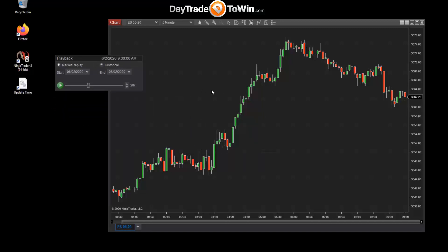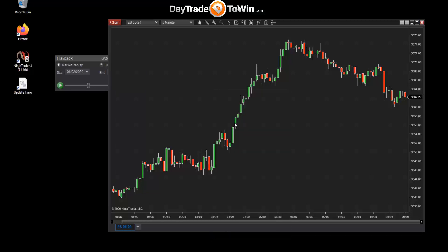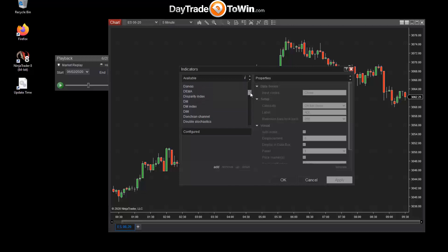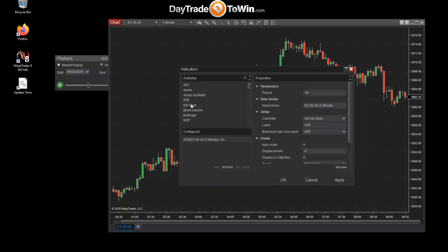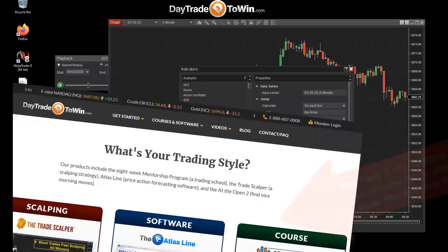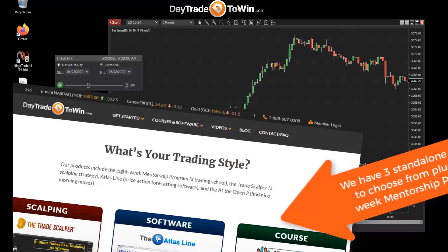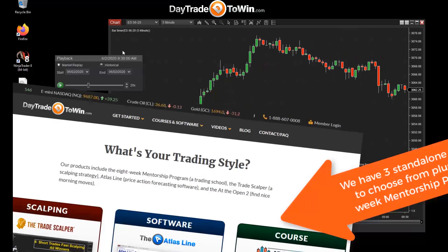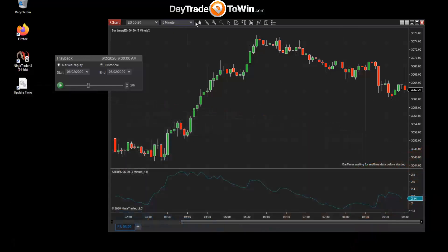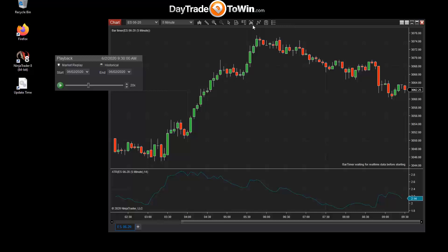So of course you can right-click the chart and add indicators. Treat this as you would a real-time chart. So we can add, for example, an ATR and a bar timer. And if you're a Day Trade to Win customer, you can of course add the appropriate indicators such as the Atlas line. By the way, the market replay connection will work on a variety of different chart types, so feel free to experiment.